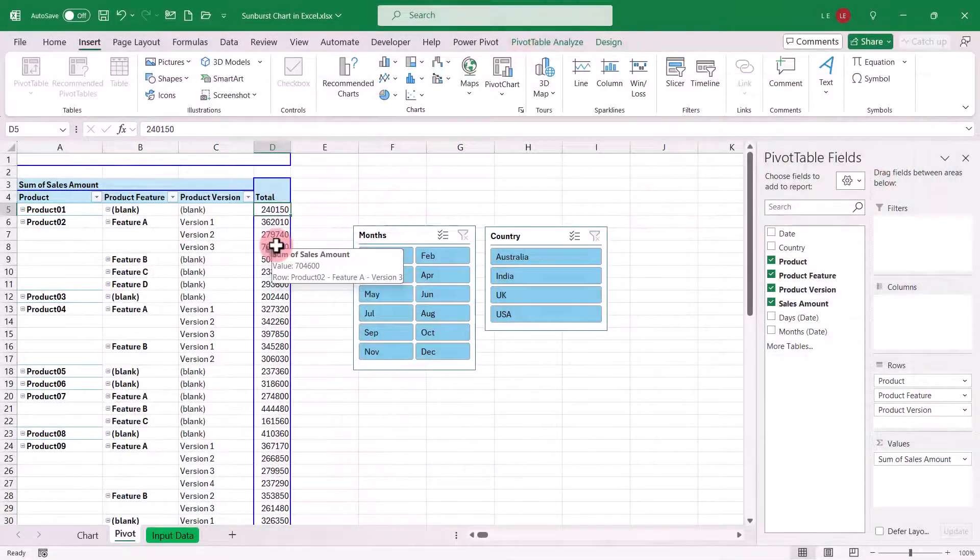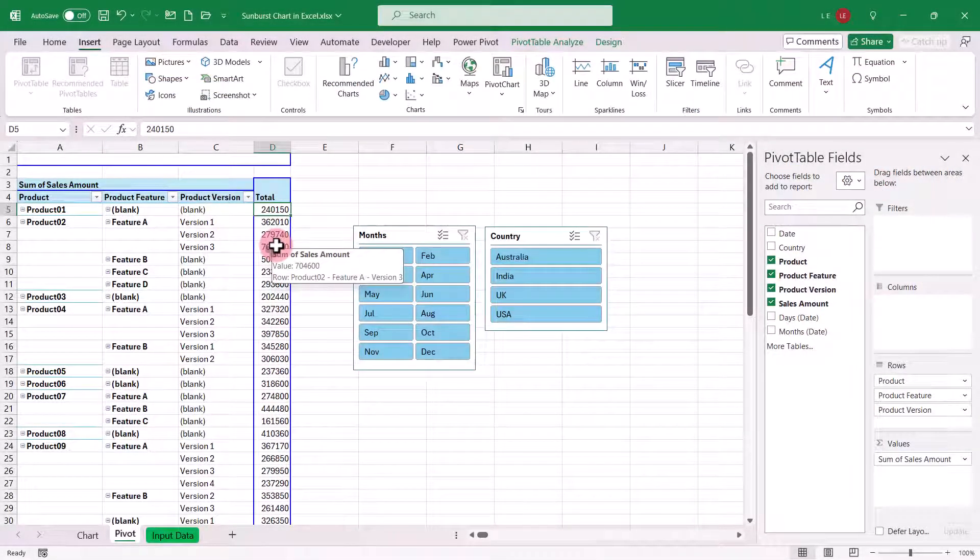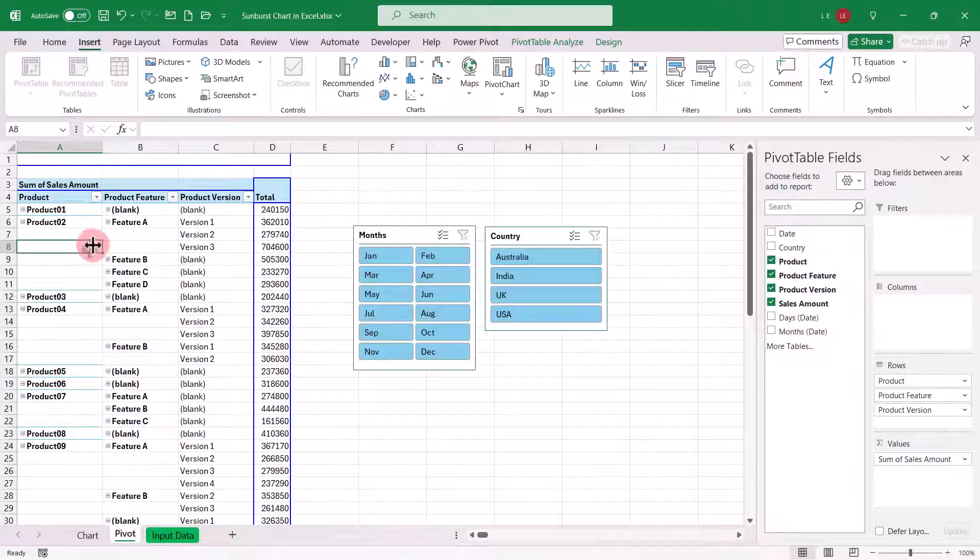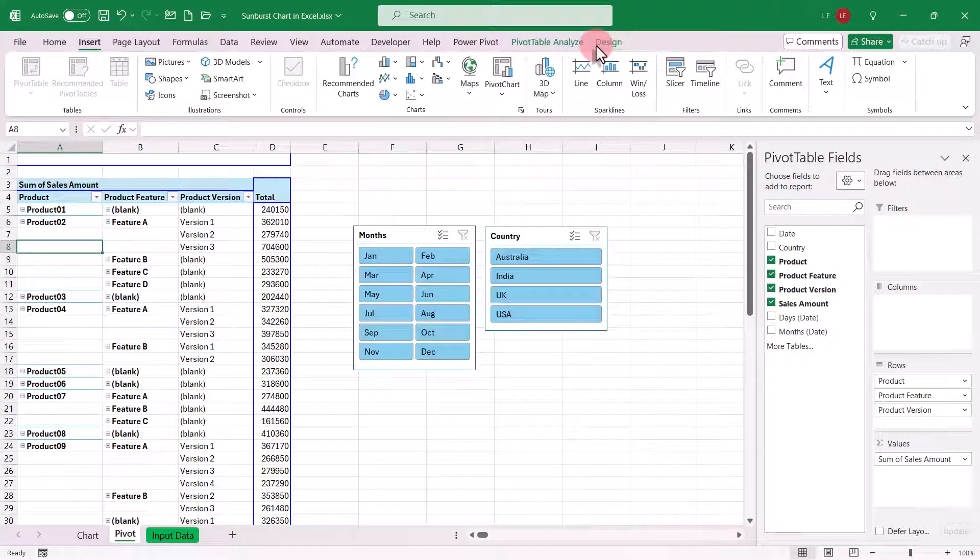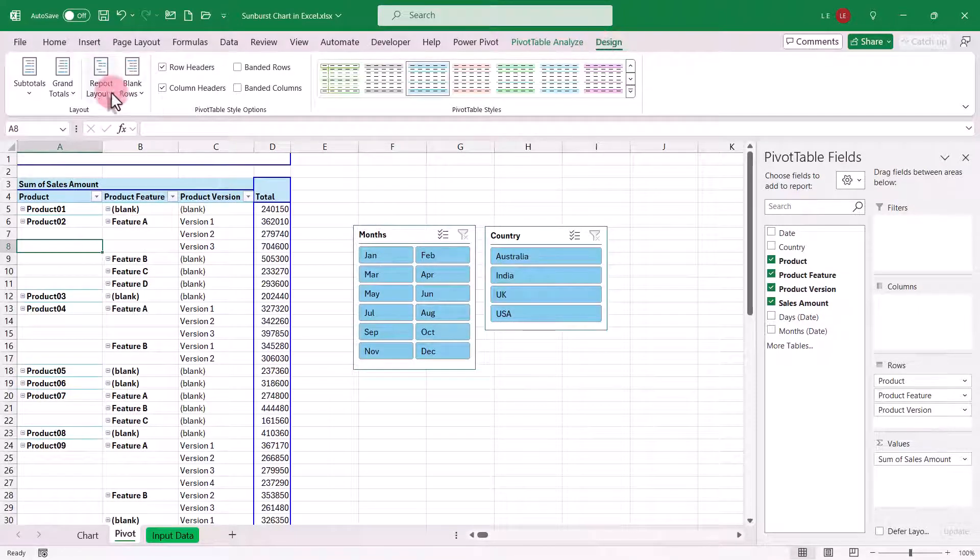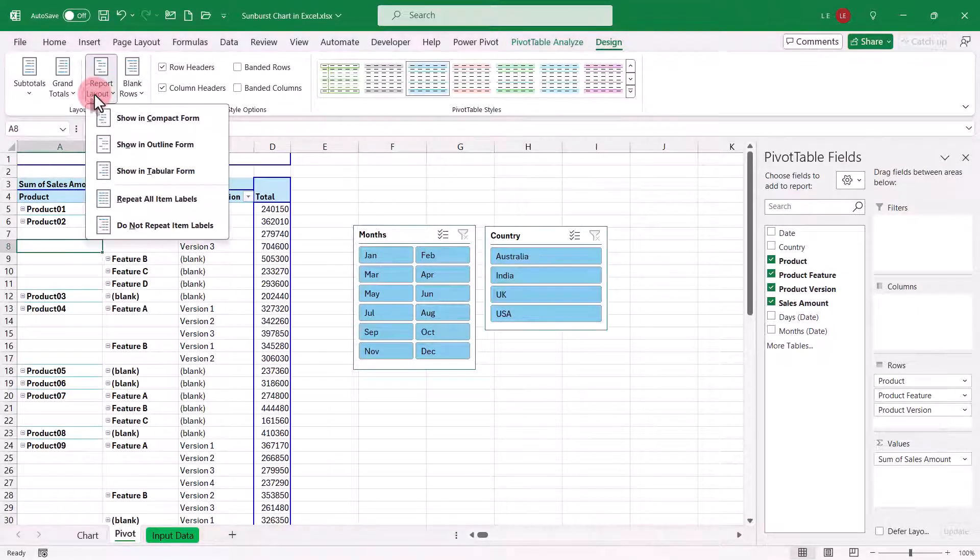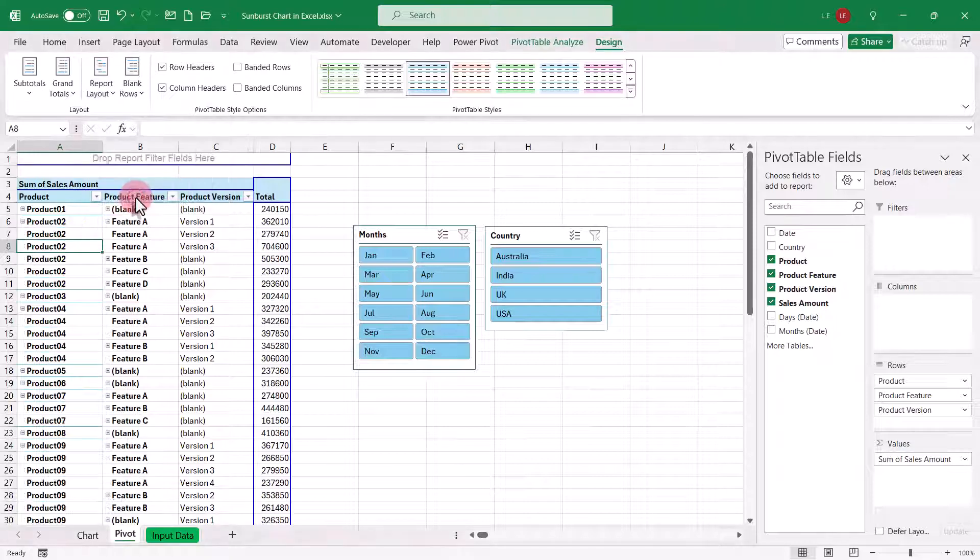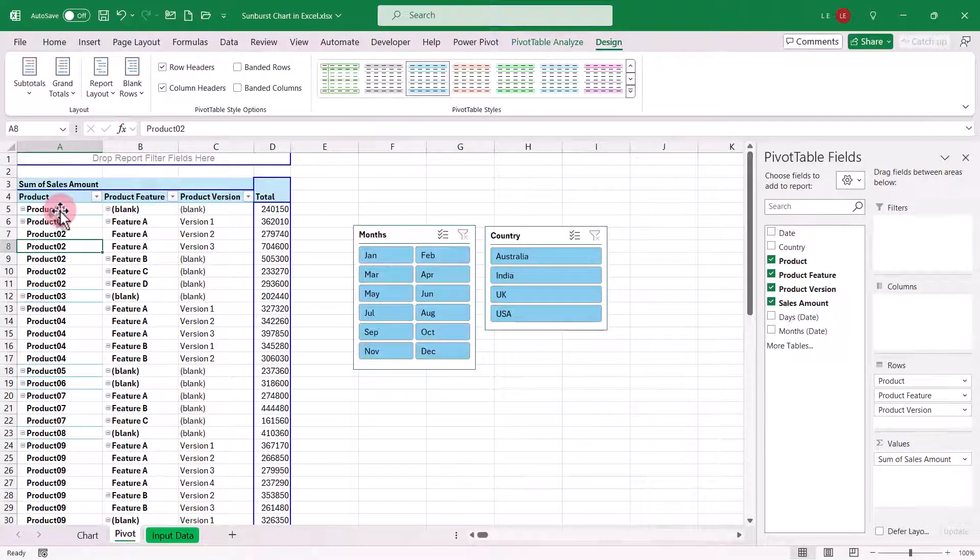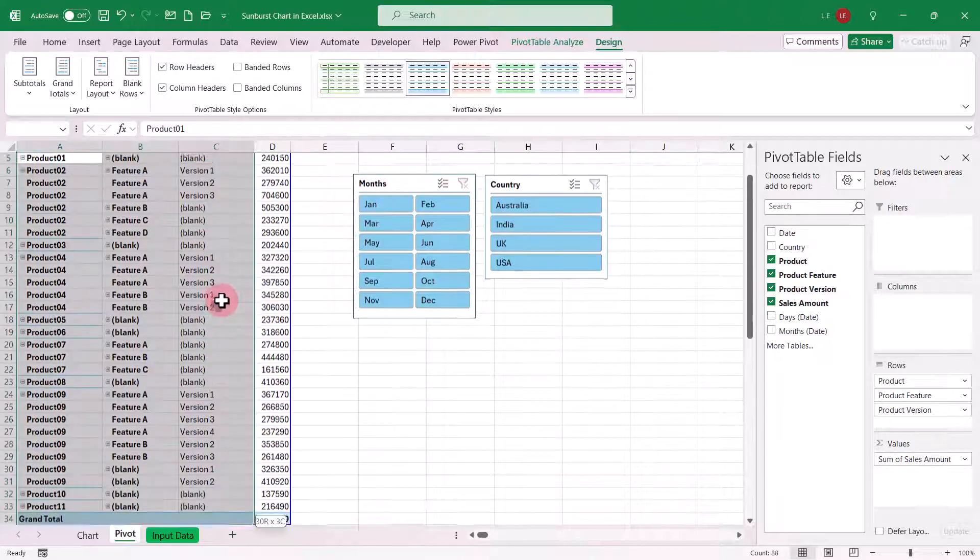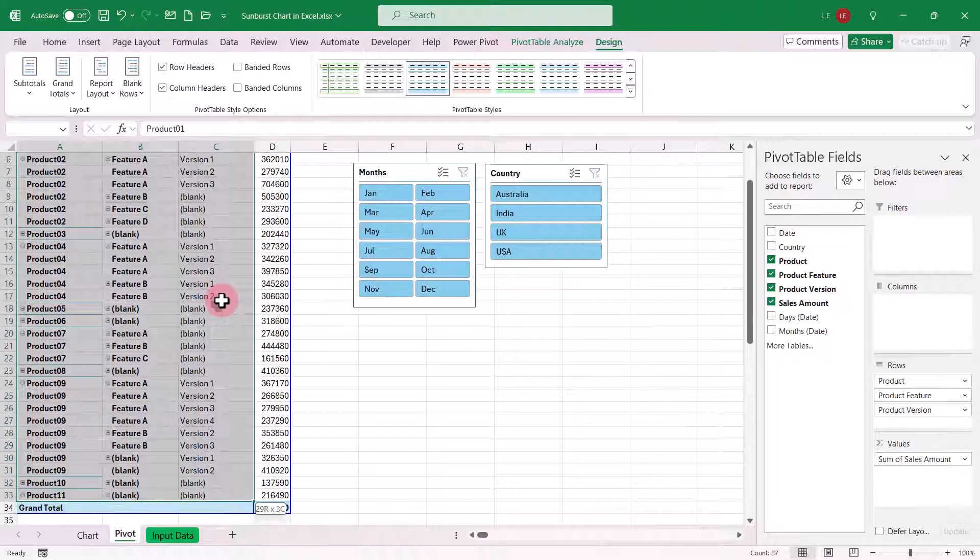Before that, let's make a small adjustment to the pivot table. Go to the pivot table design tab, and under report layout, choose repeat all item labels. This ensures all label details are displayed. Now, select the label ranges from the pivot table and copy them to a separate location.